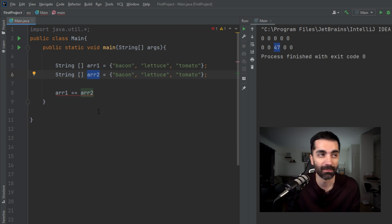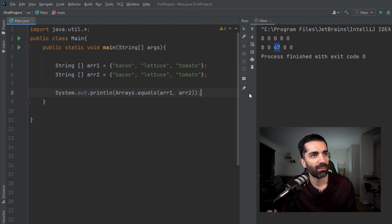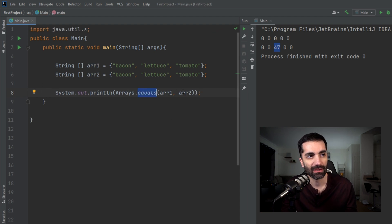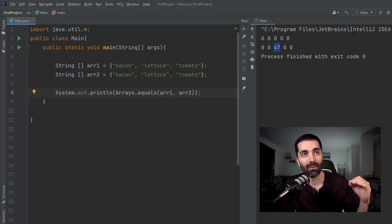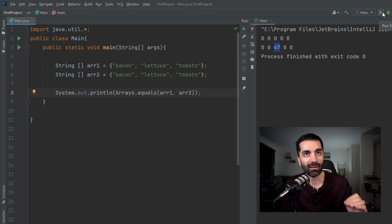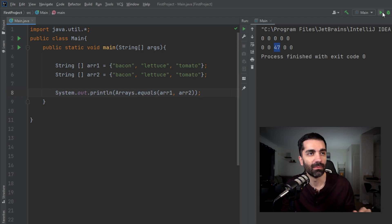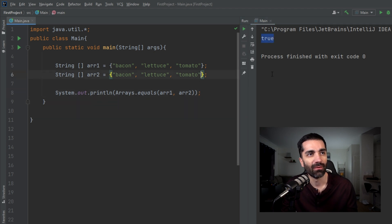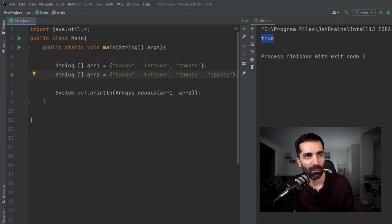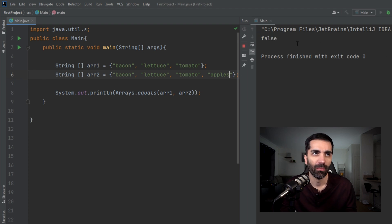But since these are two different arrays, we want to check the contents of each array. That's when the equals method comes into play. We could simply print out Arrays.equals and then pass in our two arrays. This is going to return a boolean value of whether or not they're equal. As we can see here, this is true. If we add a fourth element to the second array, let's just add in apples, run that—boom, it's false.